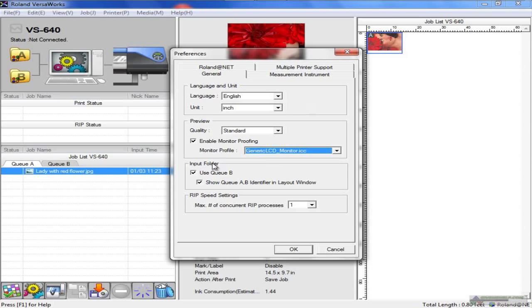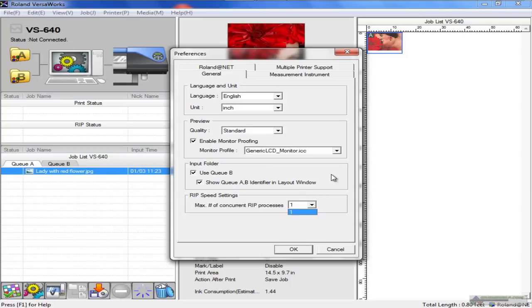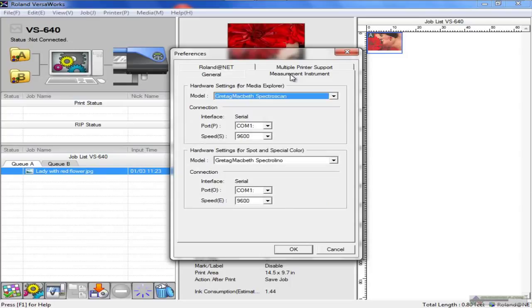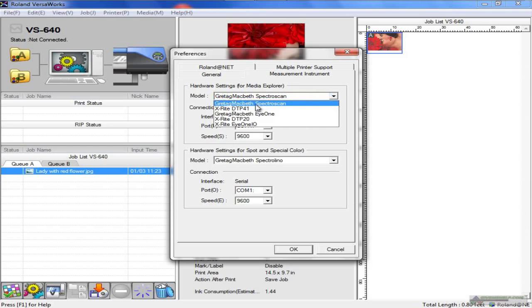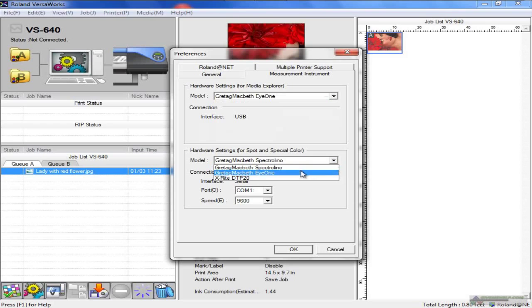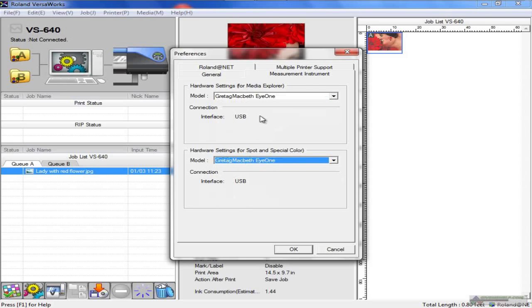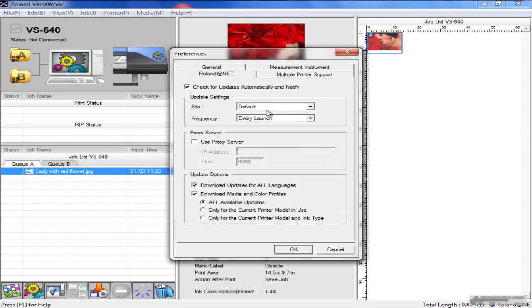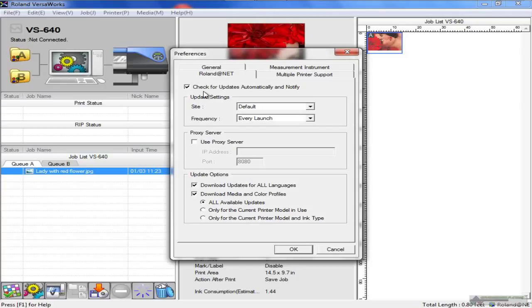Use QB as the input folder, show QB - it gives you how many concurrent RIP processes you want to work with. If you have a measurement tool for defining colors or setting up specific colors, you can choose it here. A very common one is the GretagMacbeth i1. Roland at net - this allows you to check for updates automatically and be notified of updates. So when you launch the program, if there's an update available, it would tell you that and help you with downloading.